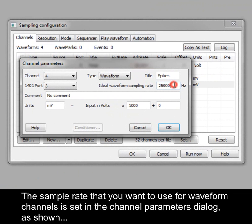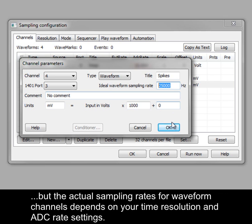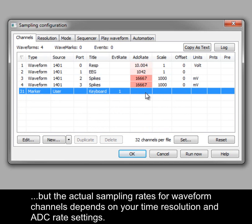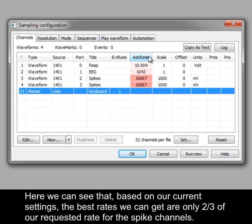The sample rate that you want to use for waveform channels is set in the Channel Parameters dialog as shown, but the actual sampling rates for waveform channels depends on your time resolution and ADC rate settings. Here we can see that, based on our current settings, the best rates we can get are only two thirds of our requested rate for the spike channels.